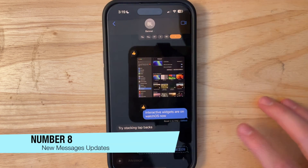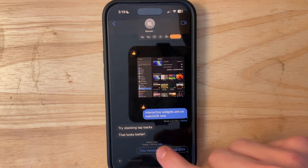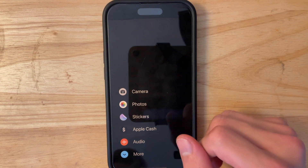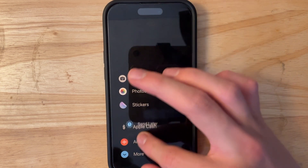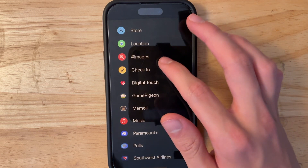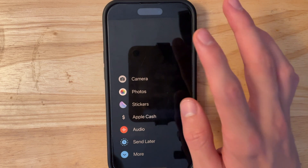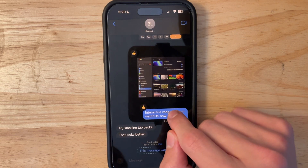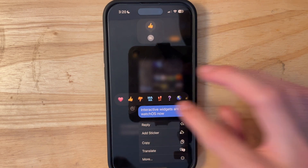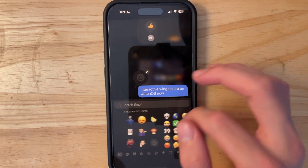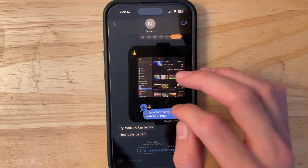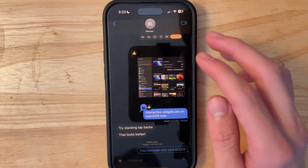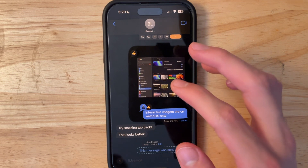In the Messages app, you can schedule messages — for example, I sent a message at 2:09 PM that will send at 7 PM. The action bar has been cleaned up and you can rearrange items like Send Later. They've also added any emoji into reactions — if you do a tapback you can see all the emojis, some of which have been redesigned, and you can choose any emoji or even any sticker.